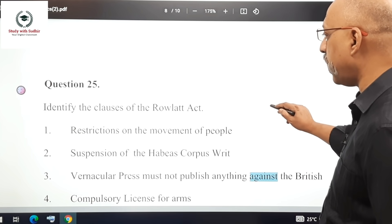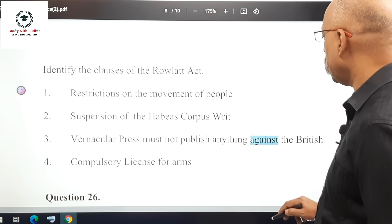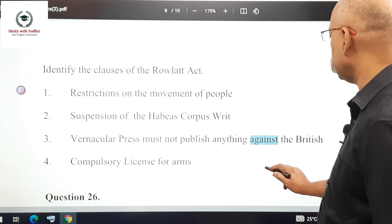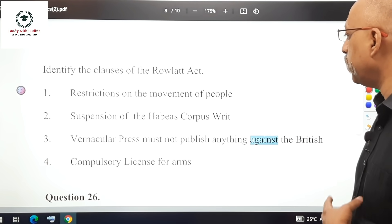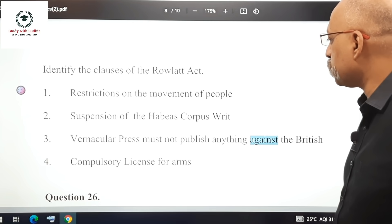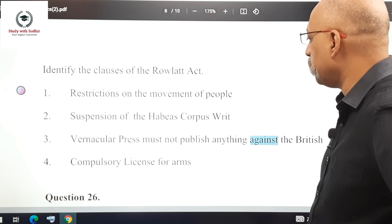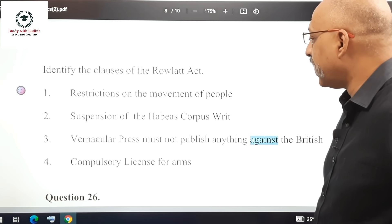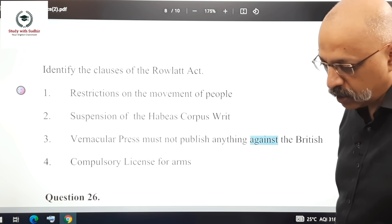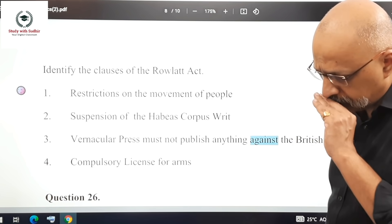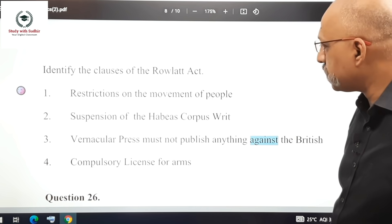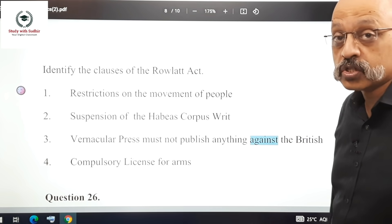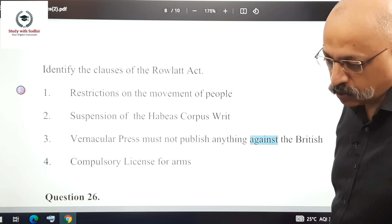Question 25: Identify the clauses of the Rowlatt Act. The options are: restriction on movement of people, suspension of the habeas corpus writ, the vernacular press must not publish anything against the British, and compulsory license for arms. Options 1 and 2 — restriction on movement and suspension of habeas corpus — were the clauses of the Rowlatt Act.